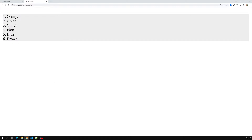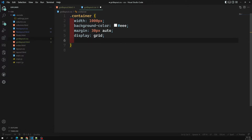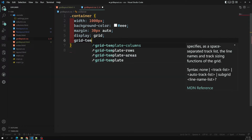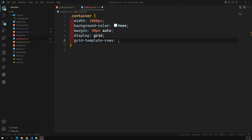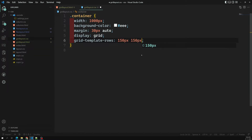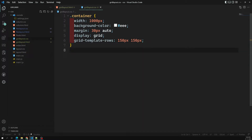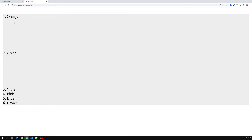We need to tell the grid how many rows and columns to form. I want two rows, so I'll use grid-template-rows. I'll set the first row to 150px and the second row to 150px. Now two rows are prepared — you can see one row of 150px and another of 150px.